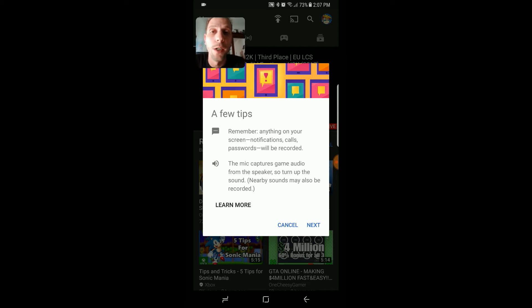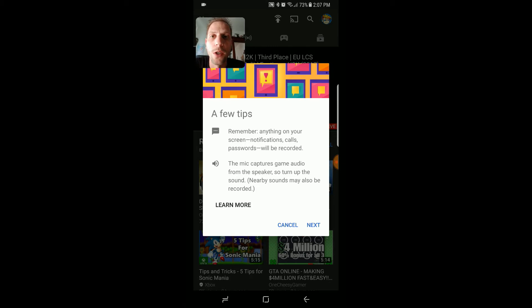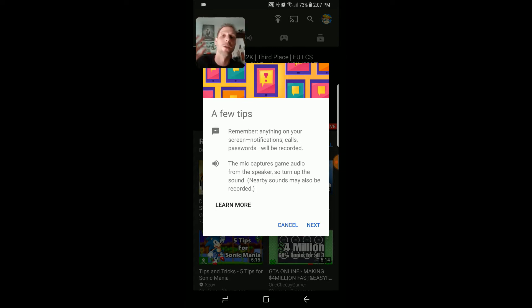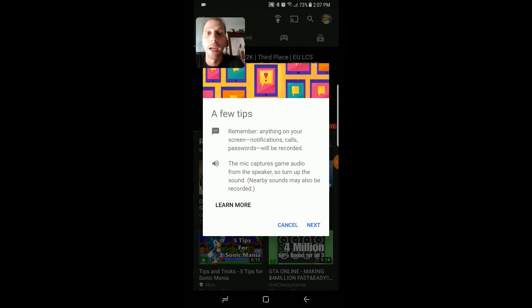The only downfall I do not like about this app is that you cannot turn off your microphone and still pick up the sound off your phone. You have to have the microphone on, so it can pick up everything that's going on around you, including background noises.